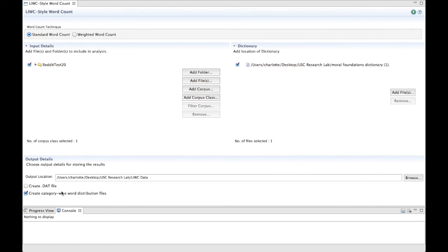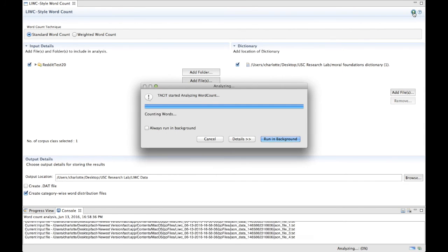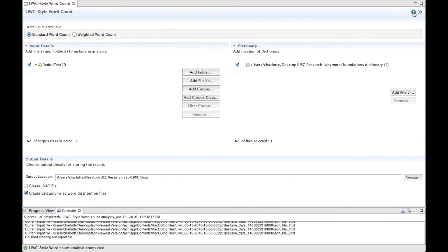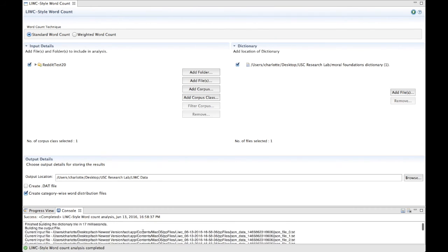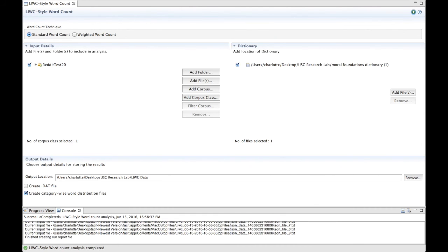Once you have finished making your selections, press the green Run button with the small white arrow on the top right corner. Tacit will then run your analysis, which you can track on the console on the bottom section. Once the analysis is complete, you can then go and find the files created by this plugin in the place you previously chose for the output location. The output will be typical LIWC output.